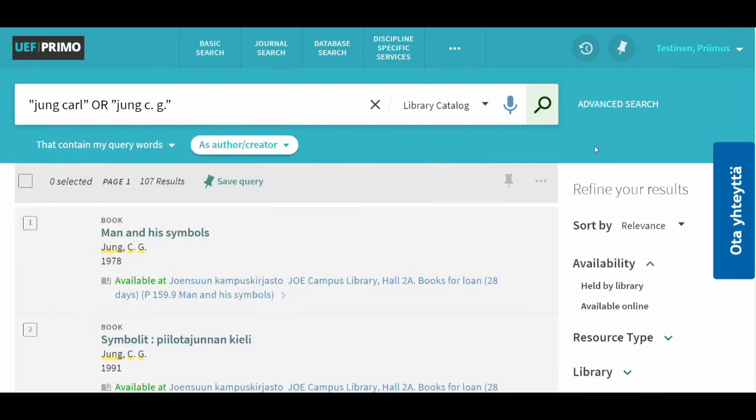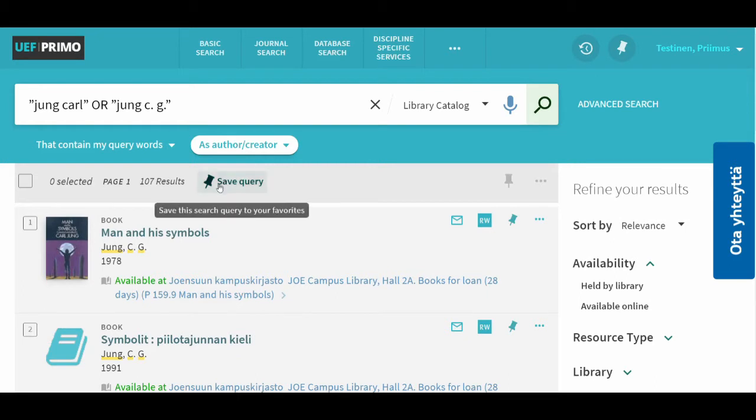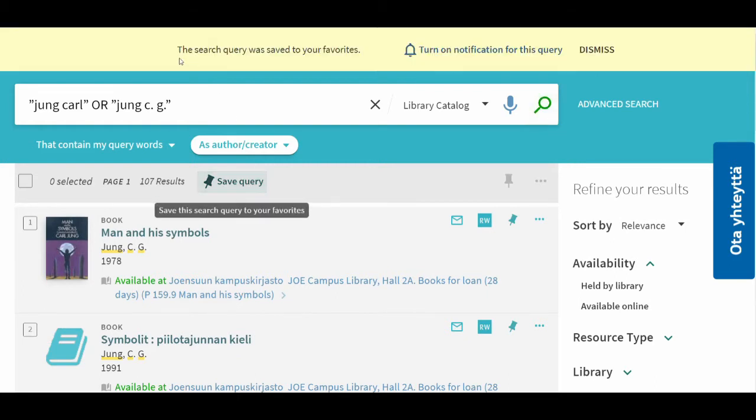You have two options. First, you can save your search query so that you can conduct the same search again later. You can save the search query by clicking the save query symbol.